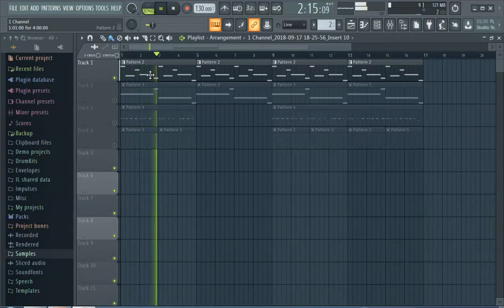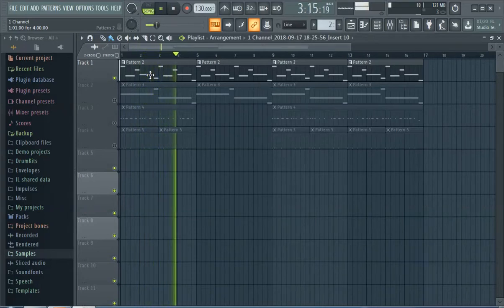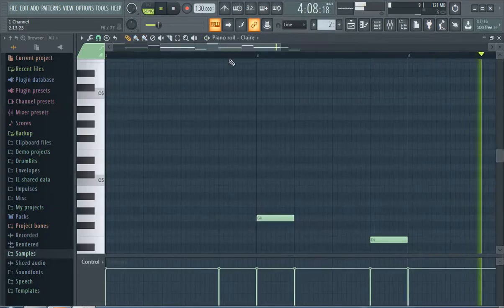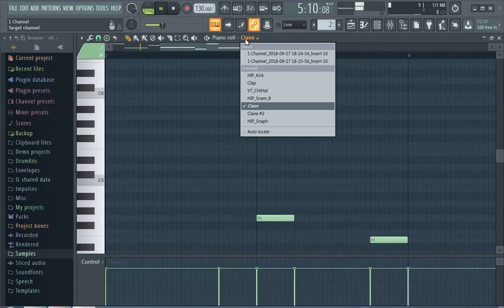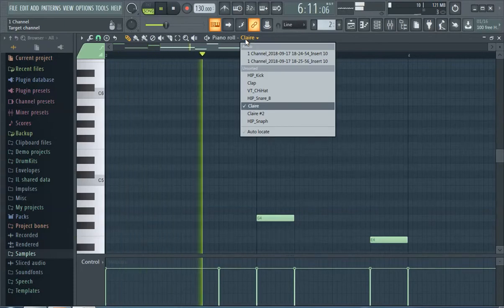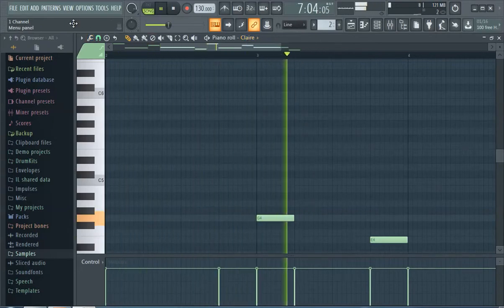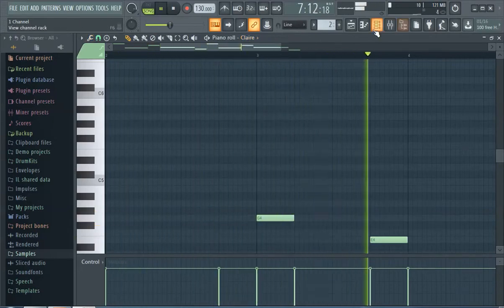I think the key is to find that first note right there. This is known as Claire, and it's a difficult find. It's a very difficult find.